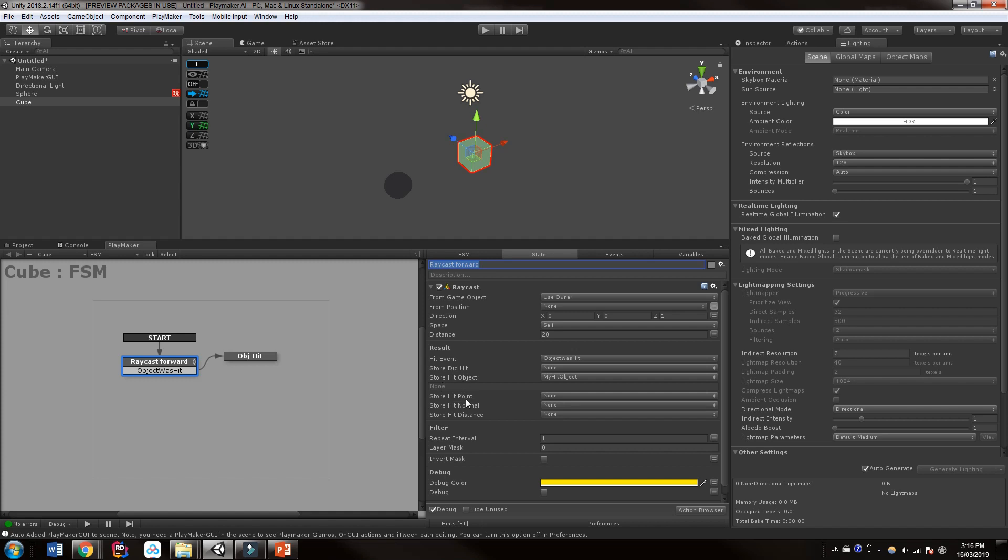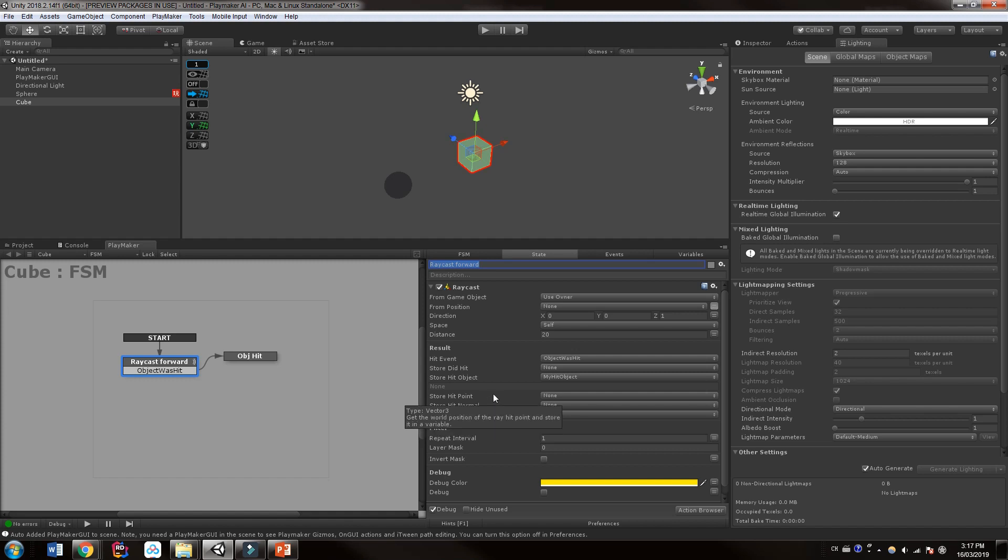It will store what's hit. It also can store the hit point, which is get the world position. We have the hit normal. So this is where it was hit on the object. And we can store the hit distance. I'll get this one.